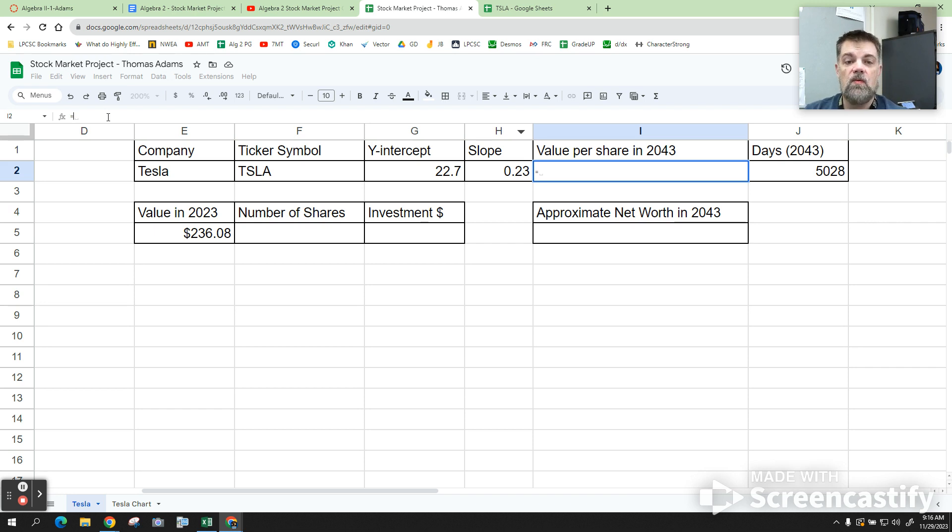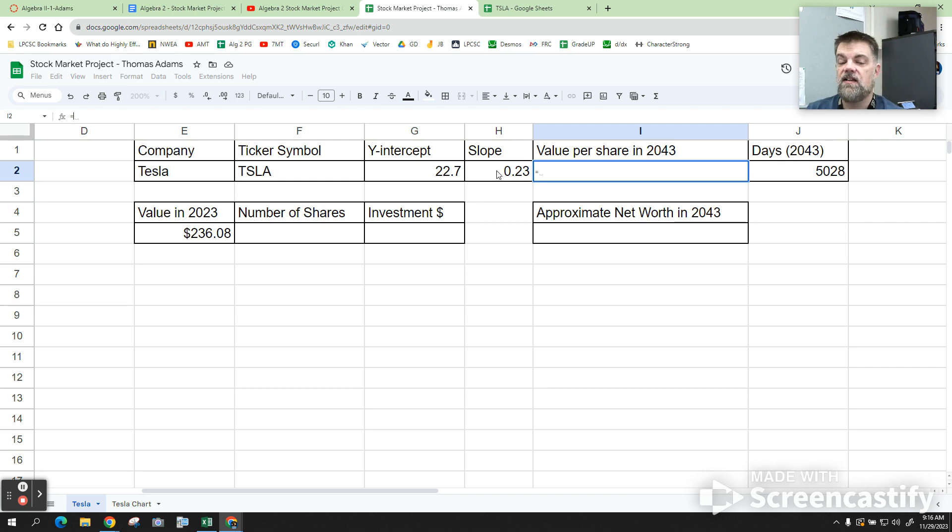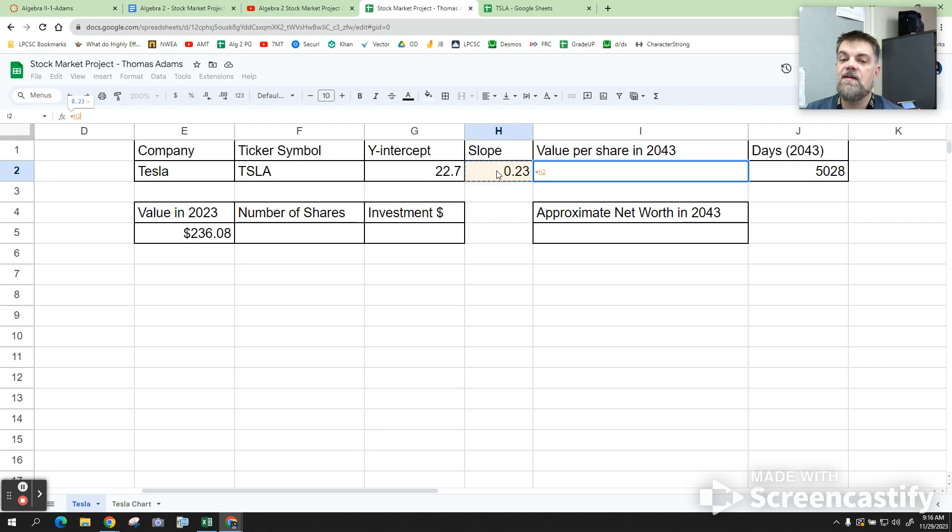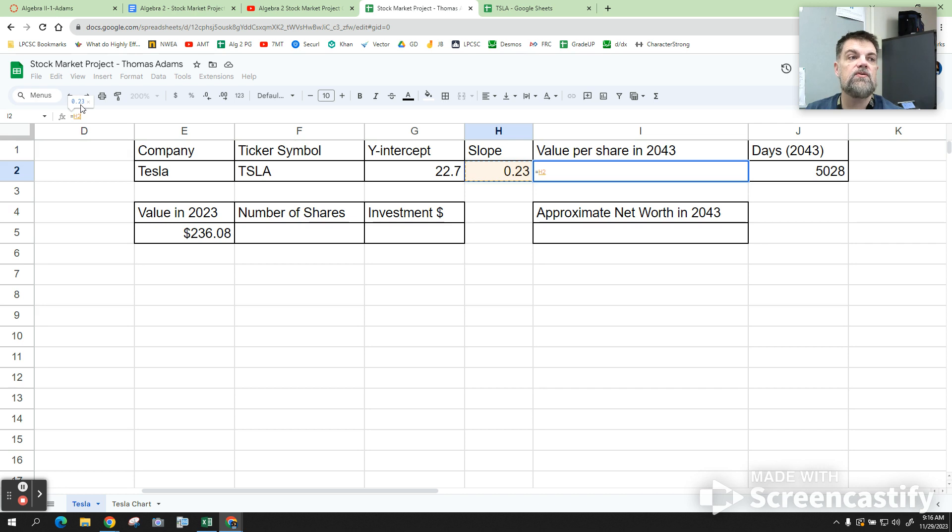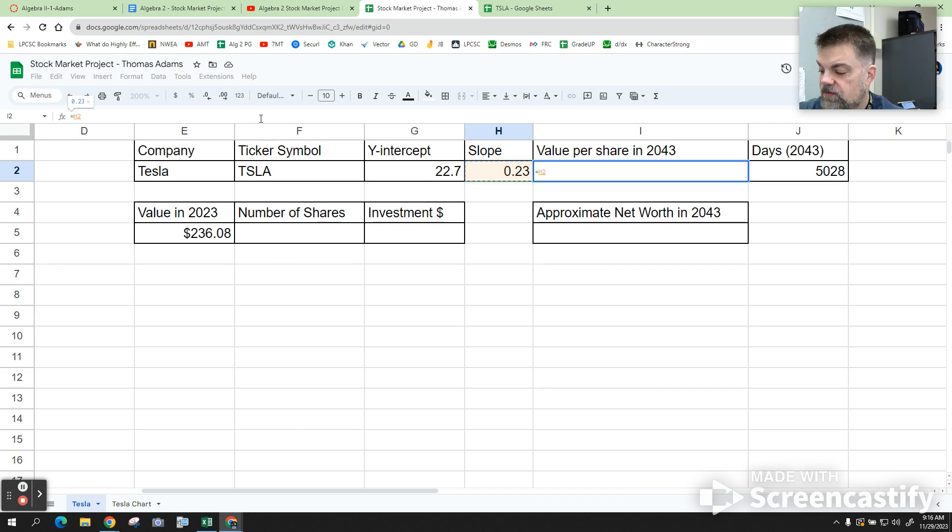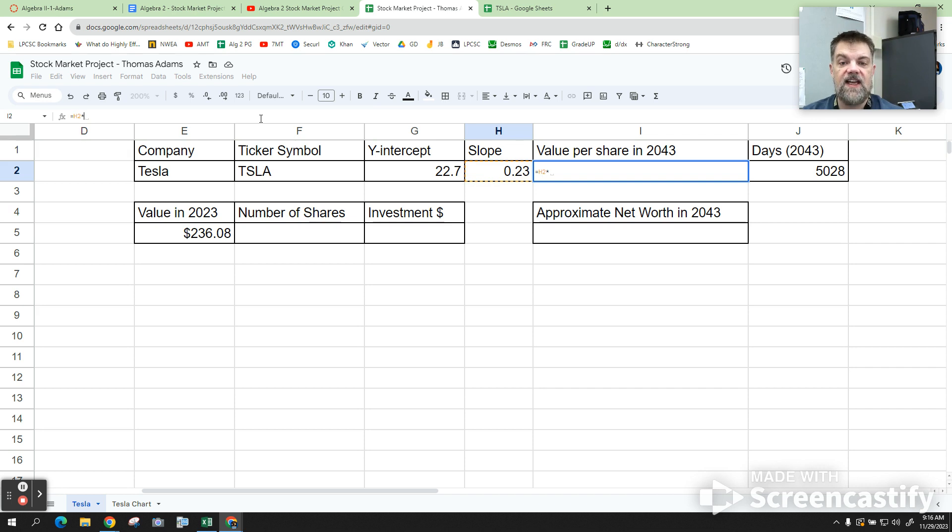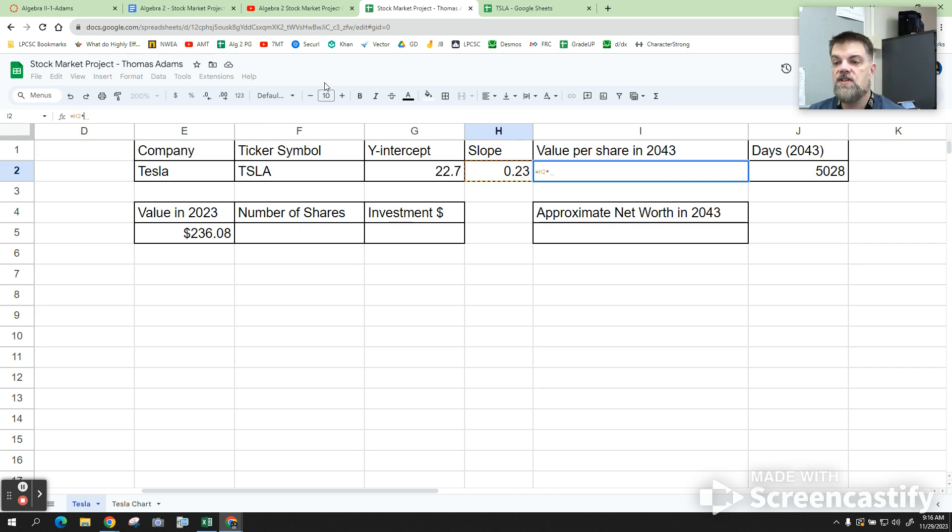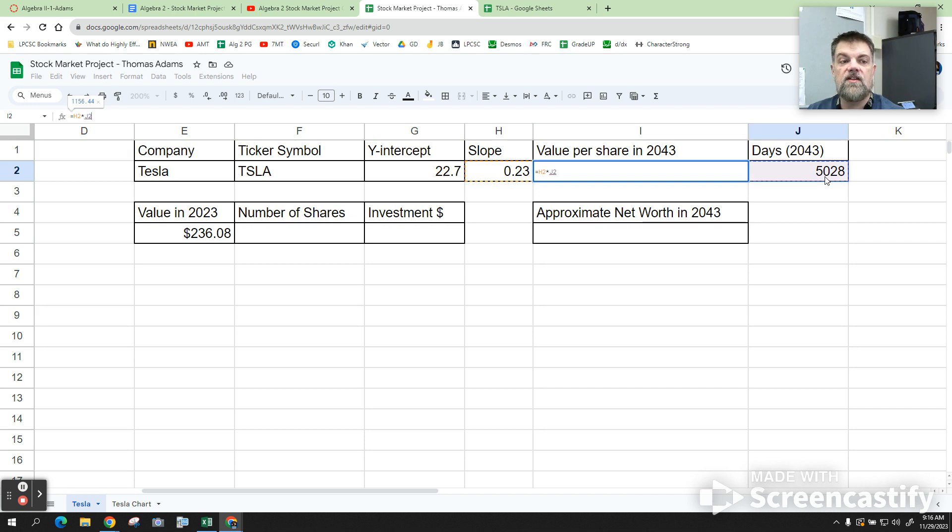So, what we're going to do is the slope is this thing here, right? So, I'm going to click this. When I click on that symbol, it puts in h2 over there. Also, notice that it says, well, that value is 0.23. Then, I'm going to hit shift 8, right? So, it's m times x, but x is the number of days. So, I've got h2 times. Then, we're going to click over here. Okay? And so, now, I have h2 times j2.